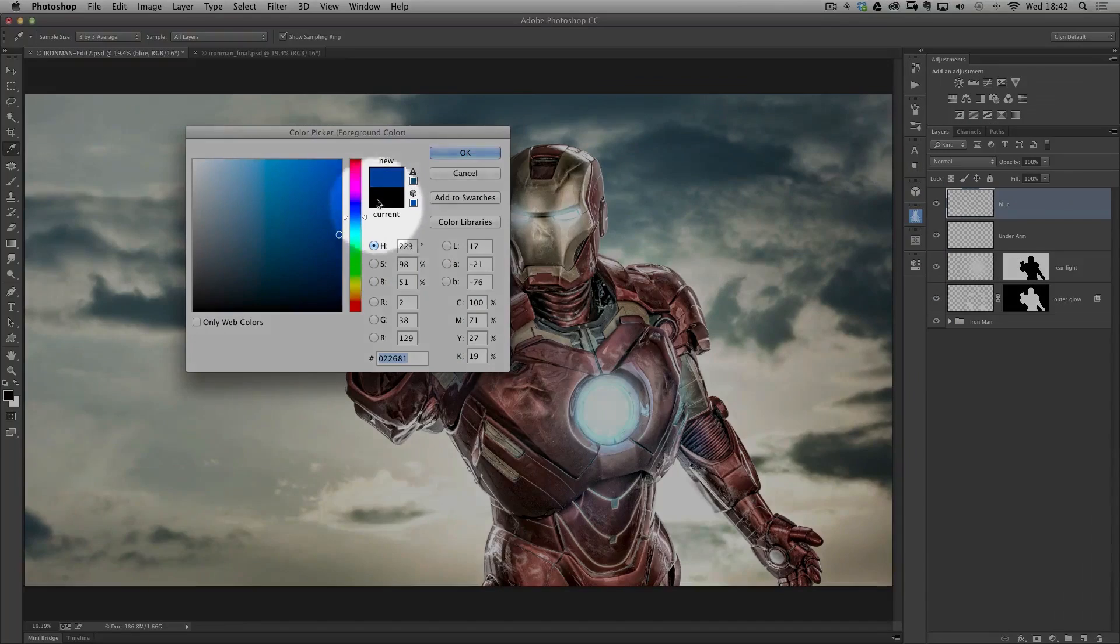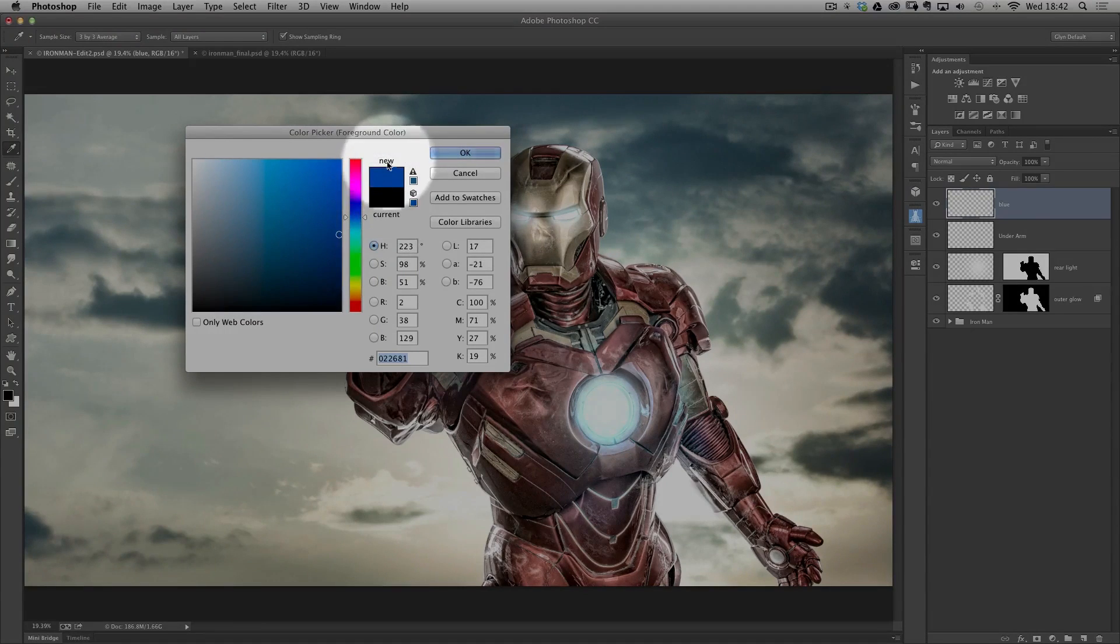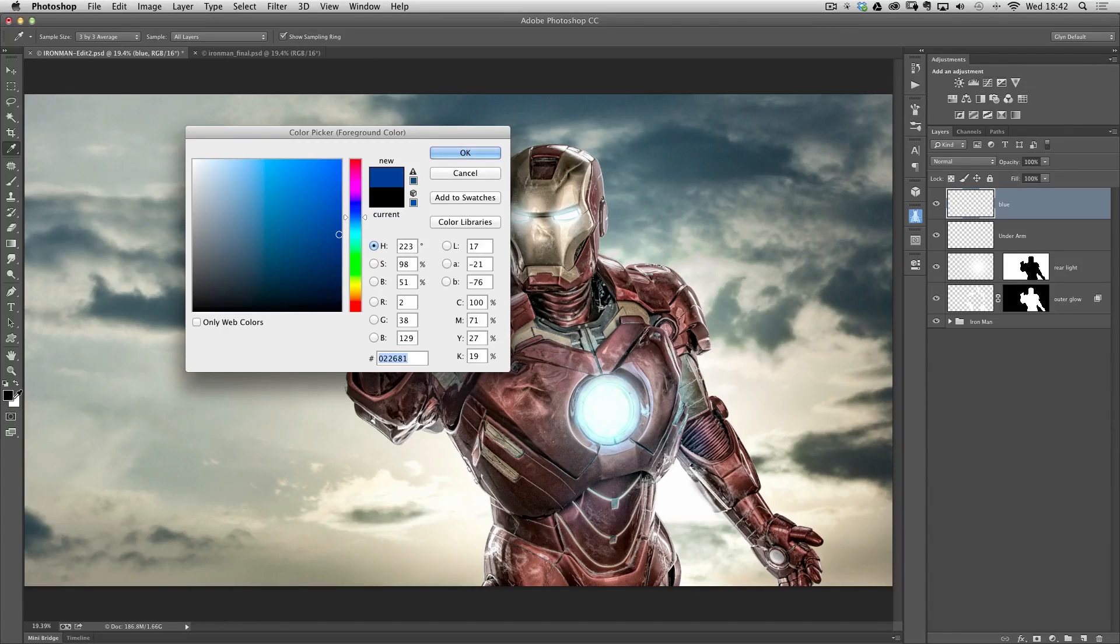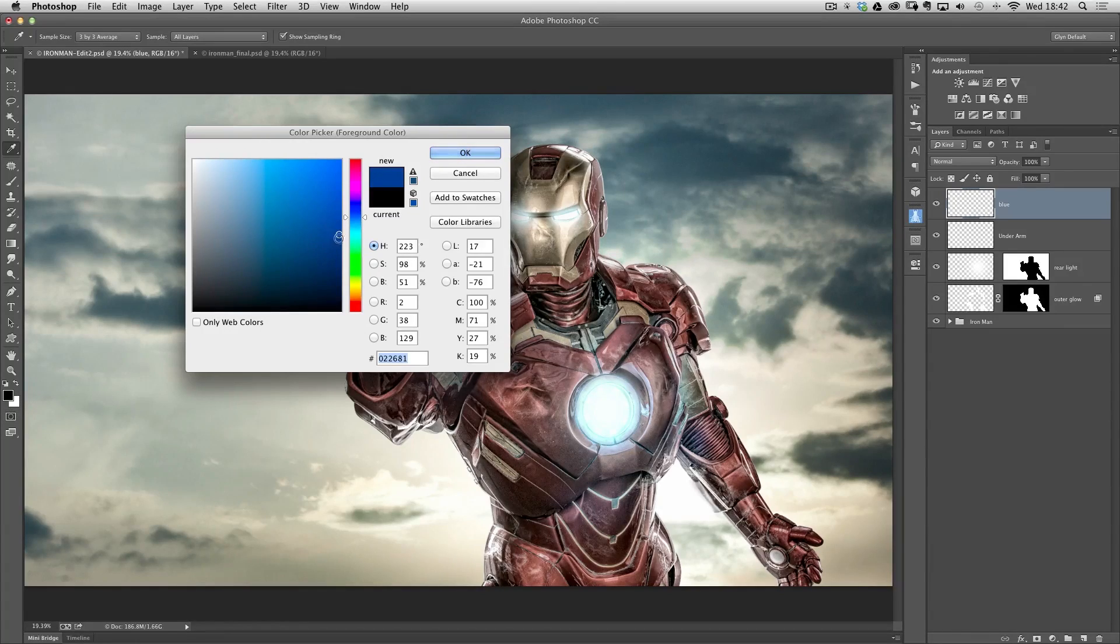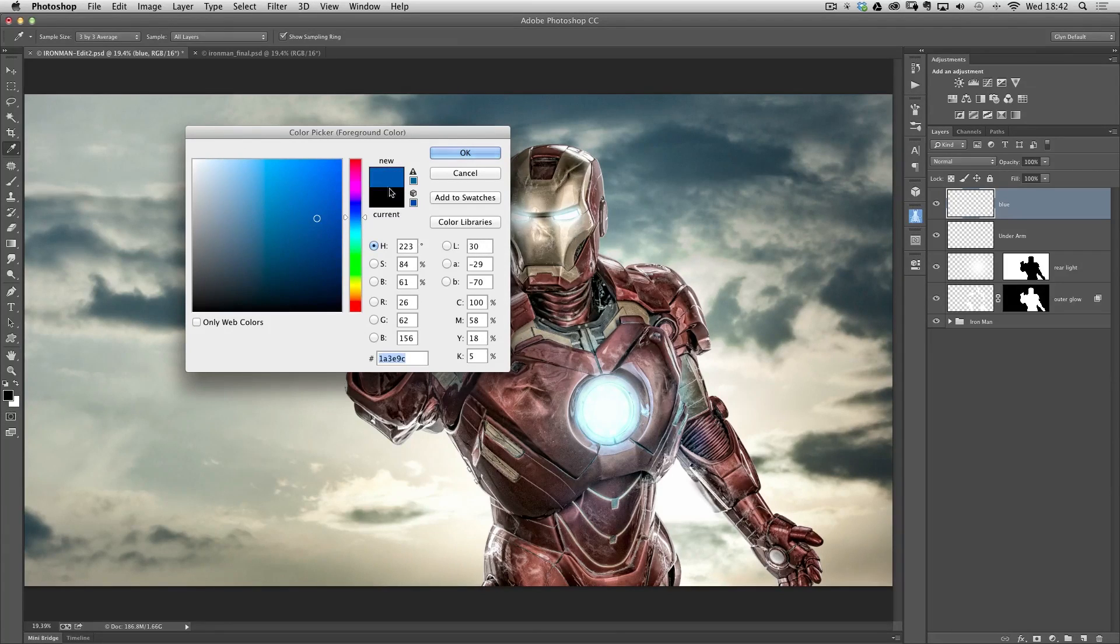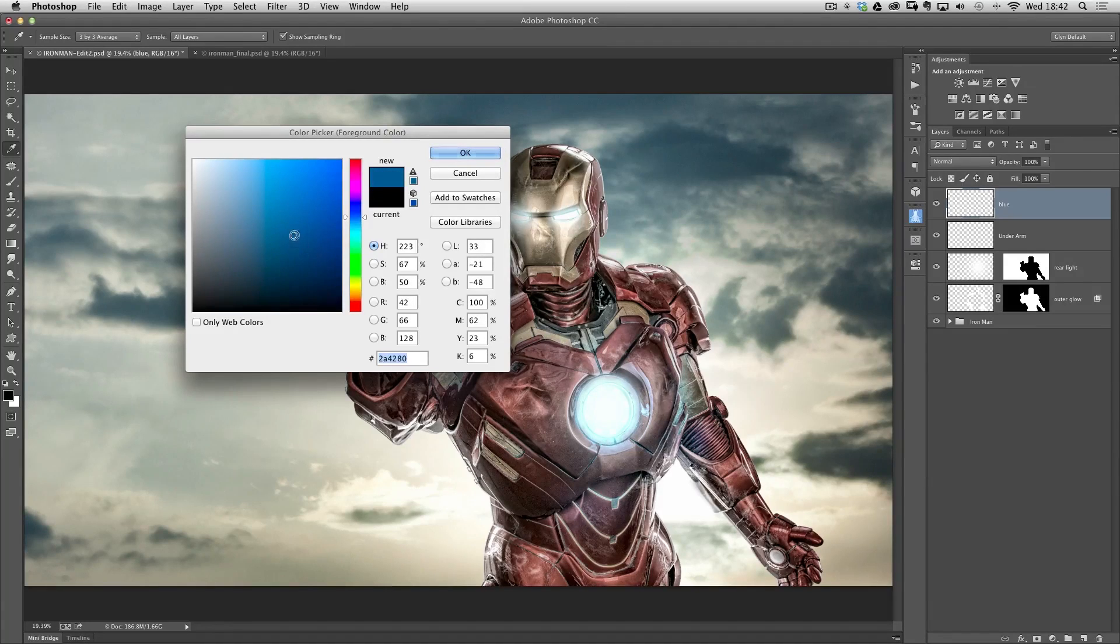Now you'll notice we have this little section here where it says current and new. The current color is the one that your foreground color is at the moment and the one above it is the one that you're now choosing. So you'll see as I move this disc around you'll see that new area there keeps changing in real time to tell me the color I'm now going to be selecting.